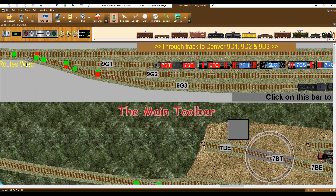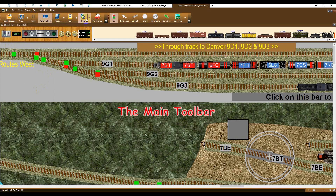The main toolbar provides access to the Open Layout dialog, the View toolbar, Pause dialog, Auto Follow button, Script, and Ops toolbars, plus the Train toolbar and the Paint Shop dialog.